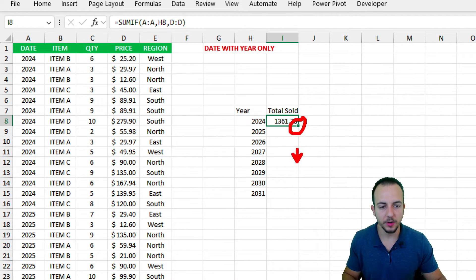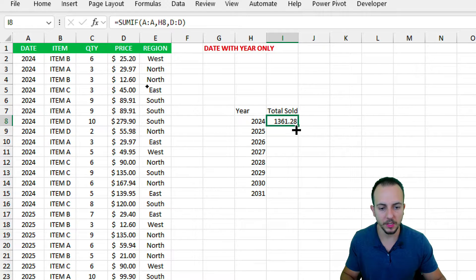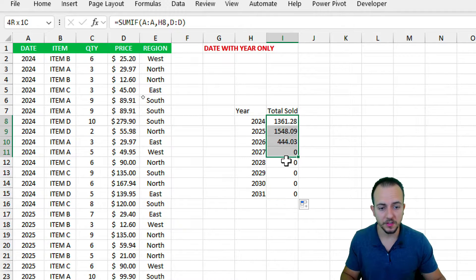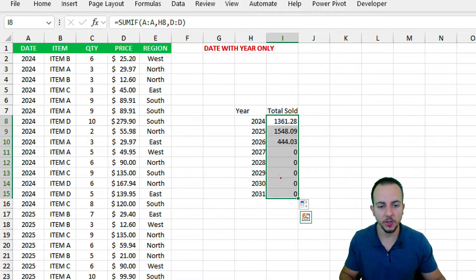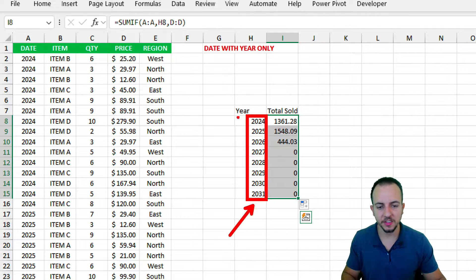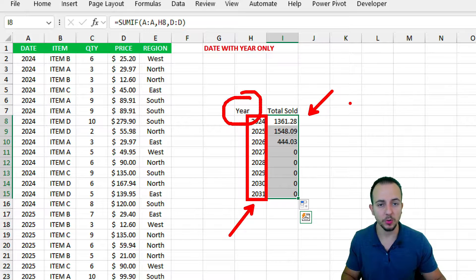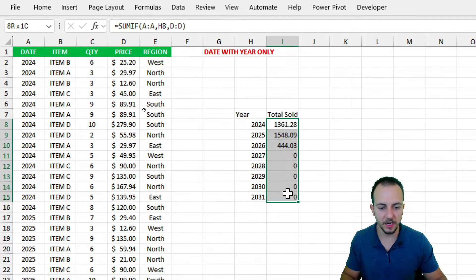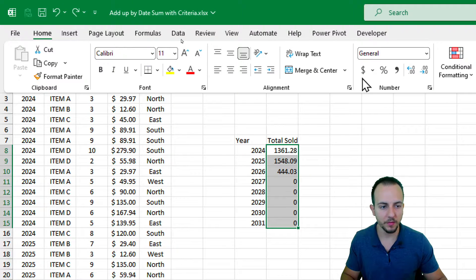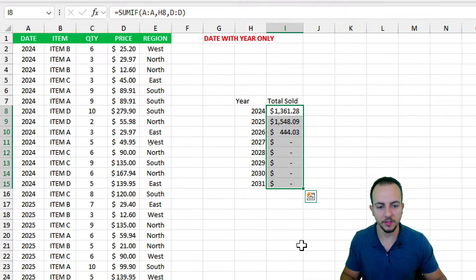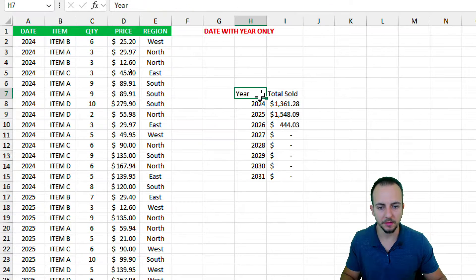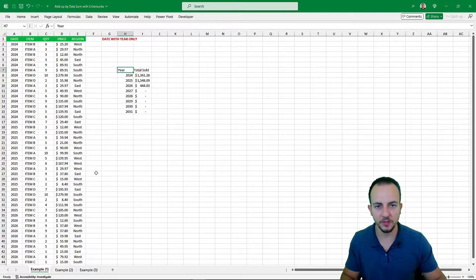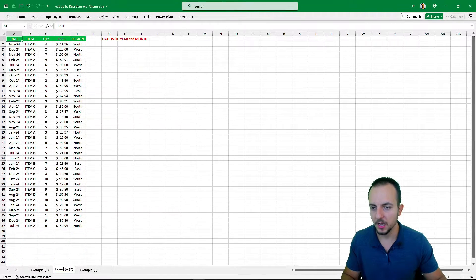At the bottom-right corner of the cell, click, hold, and drag down to copy the formula down — and we're done. This is the result showing how we use a single condition, the year, to summarize total sold. I'll also select everything and format it as currency to make the values easier to read.